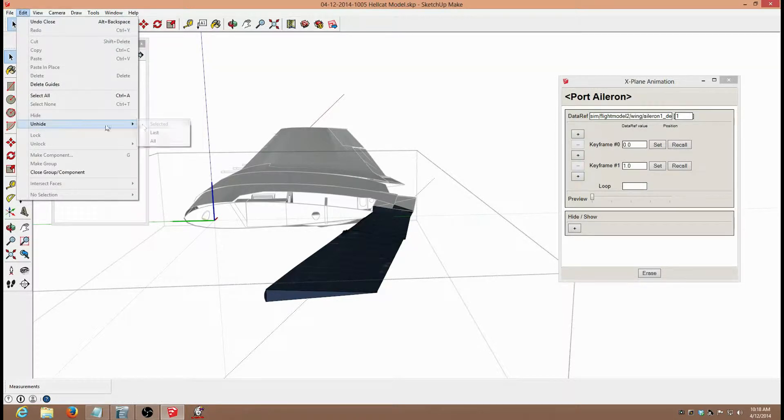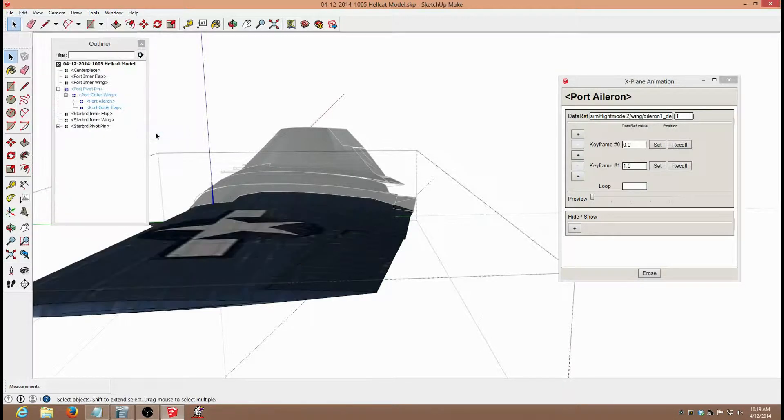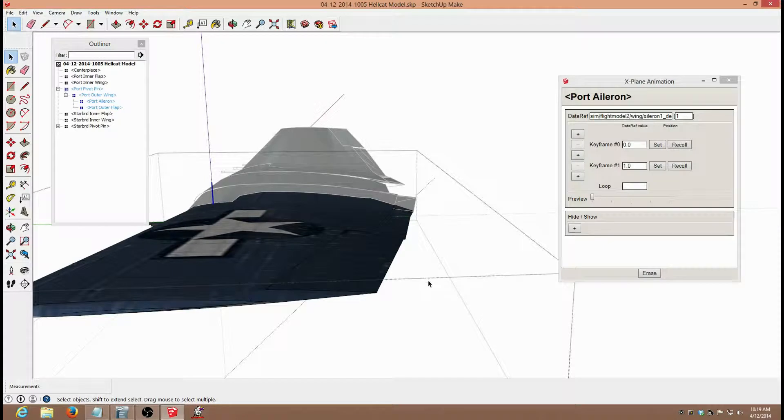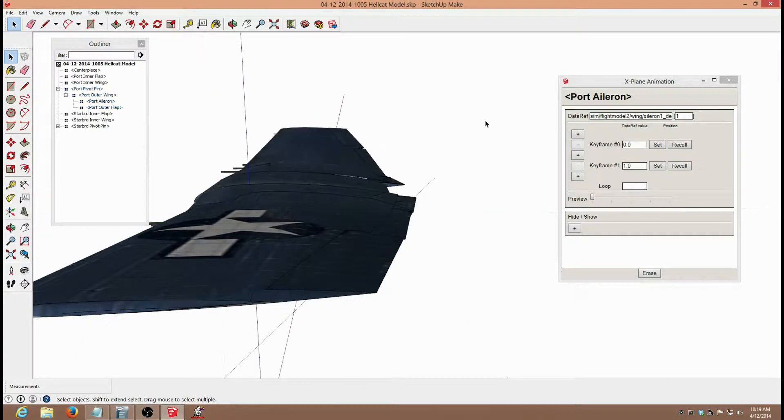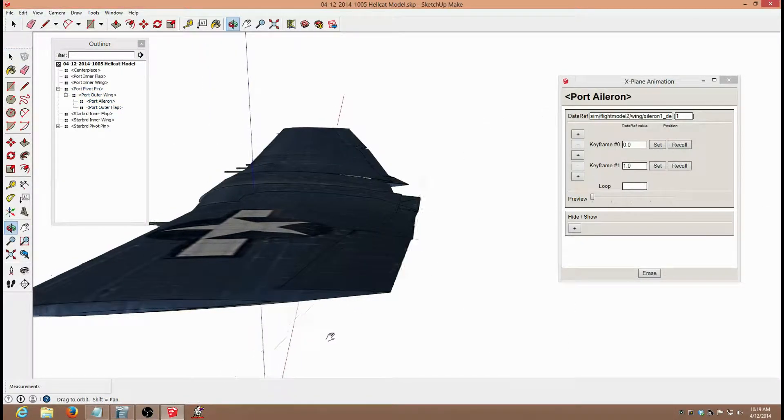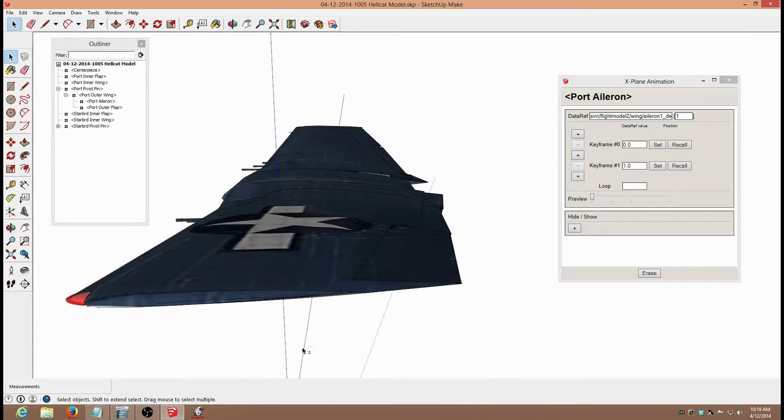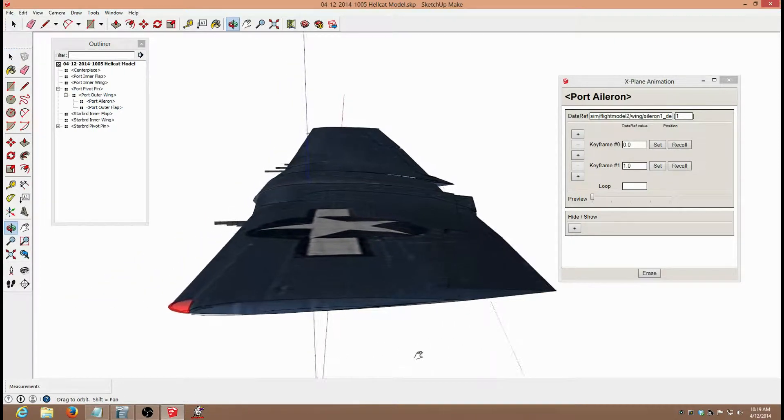Next, I unhide the wing part that I have hidden, and close everything, and I now have the wing ready to export.